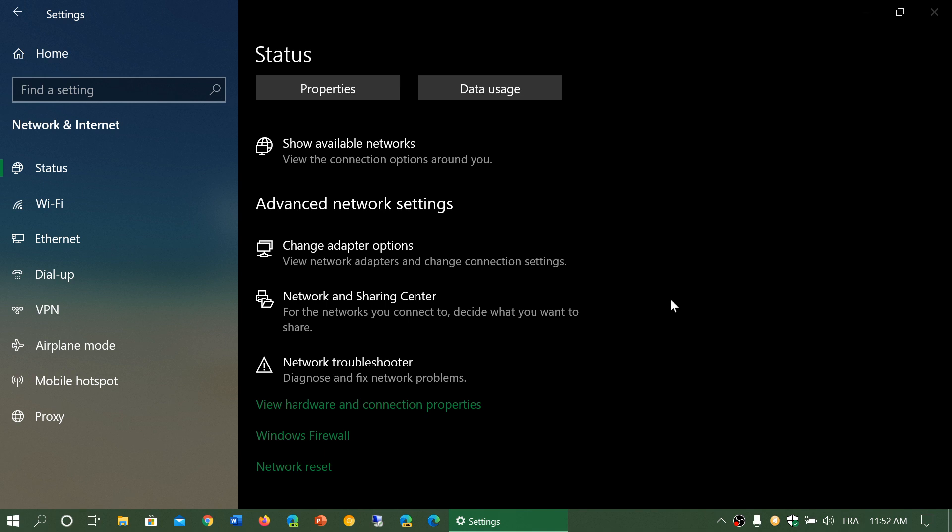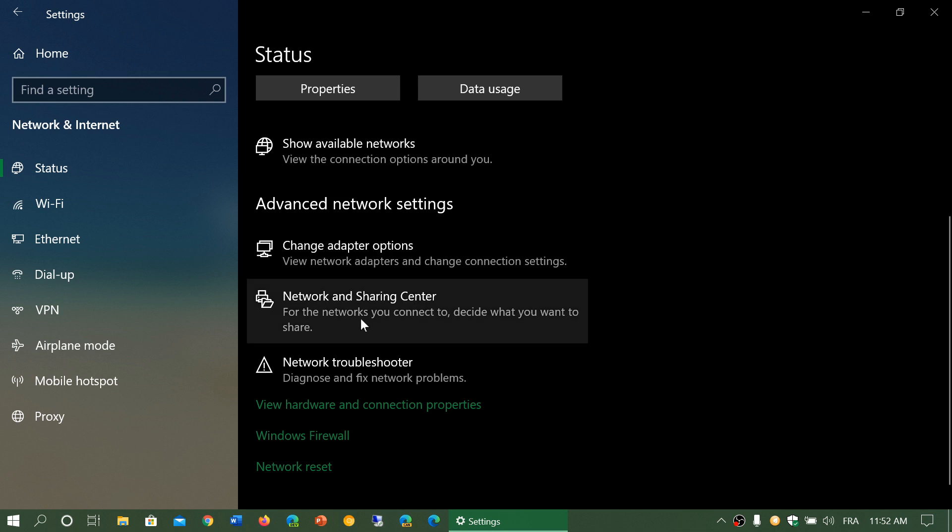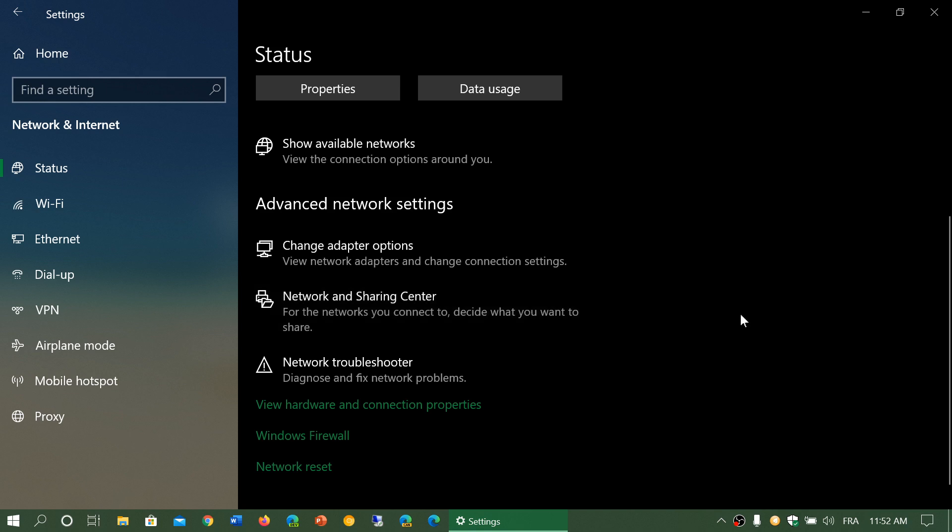Sometimes you have to use specific settings for example to connect to a specific network rather than use general settings. Network and sharing center - this is where everything is happening if you want to share your connection, use the network and share a printer, share folders, all sorts of things like that.